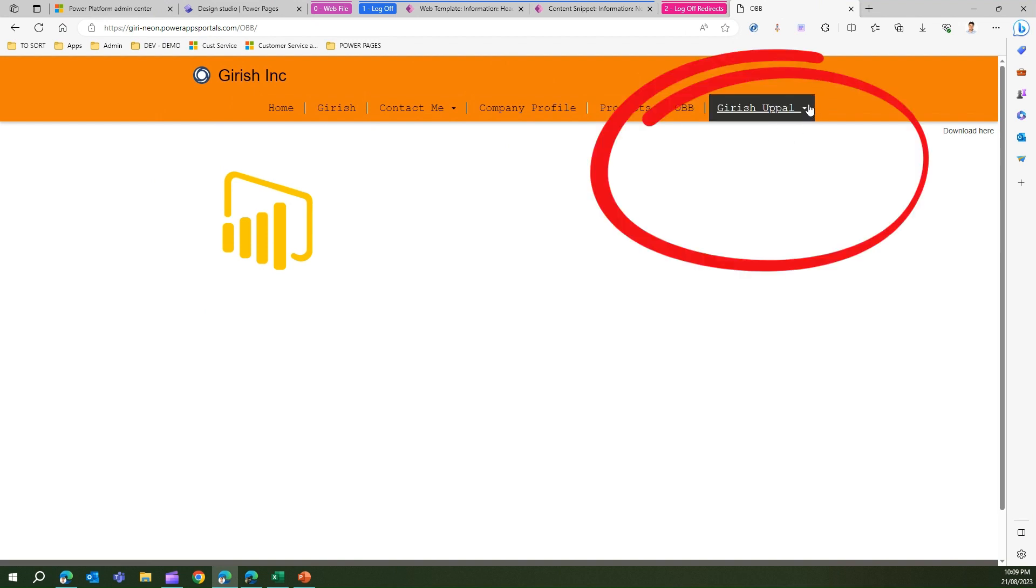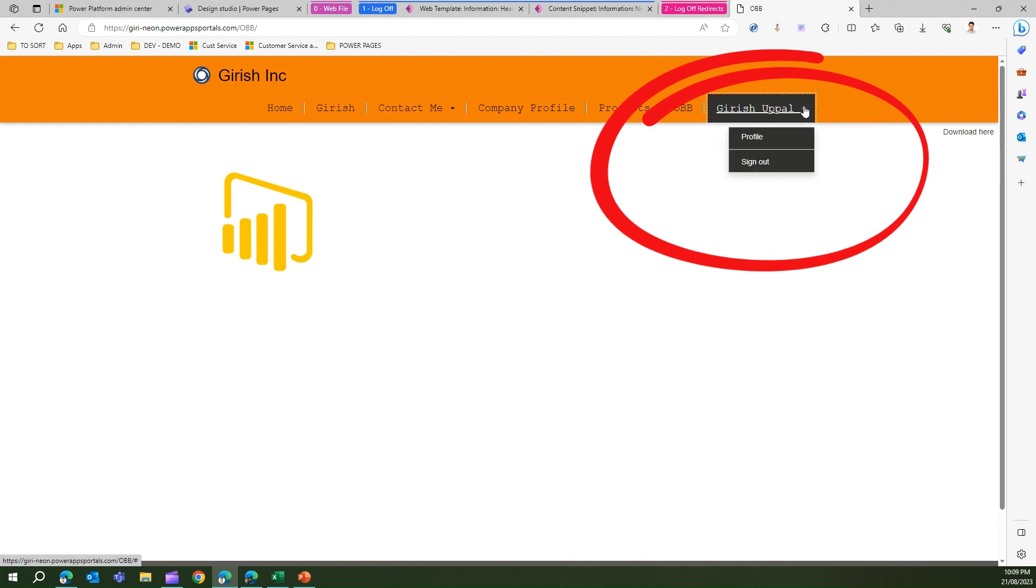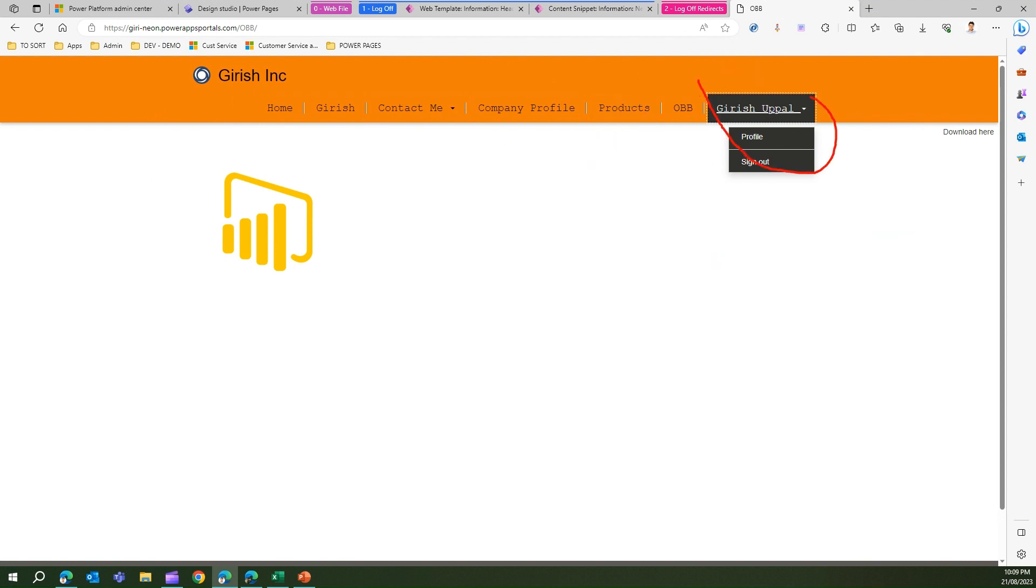Apart from that you may not see this part, like a drop down where you can view the profile and the sign out button. So the sign out button is not visible for most of the Power Pages sites out of the box.